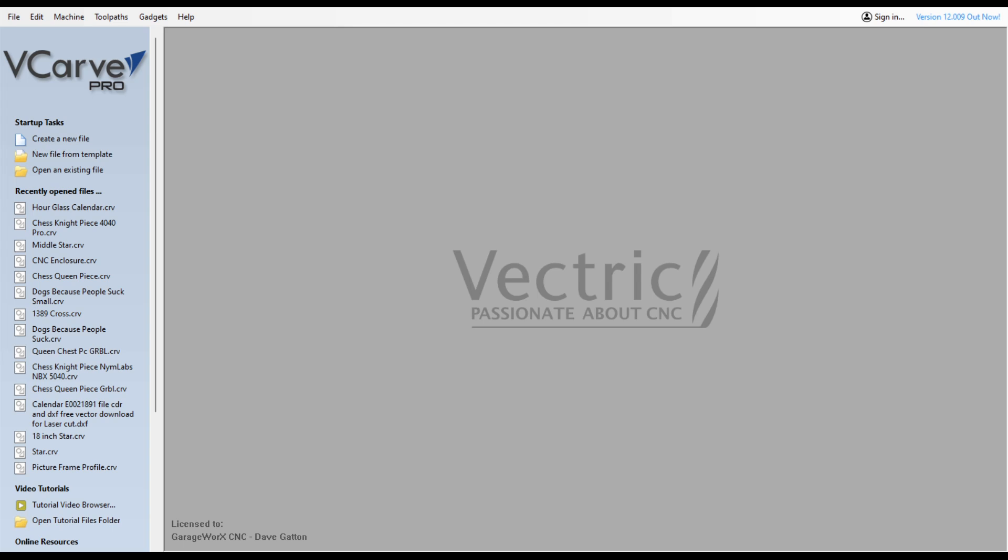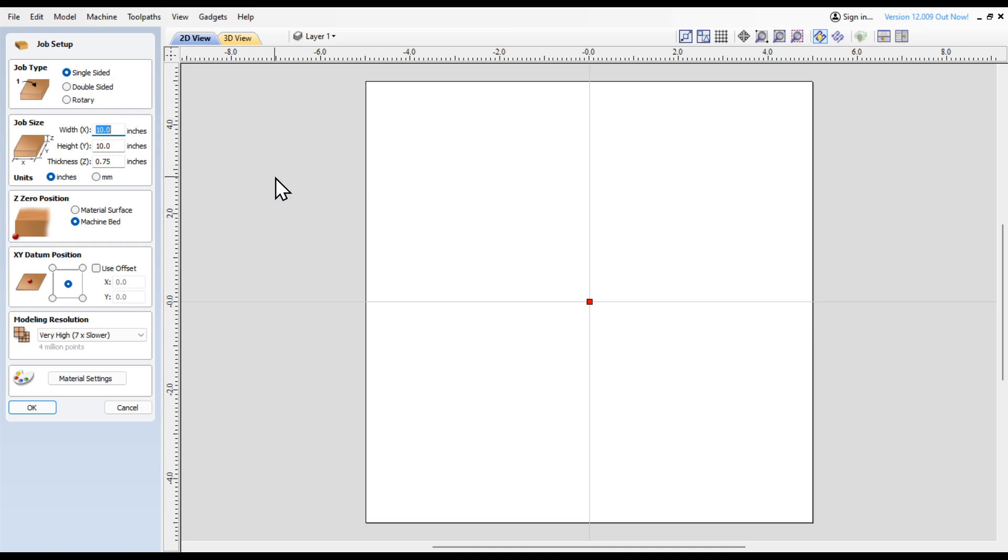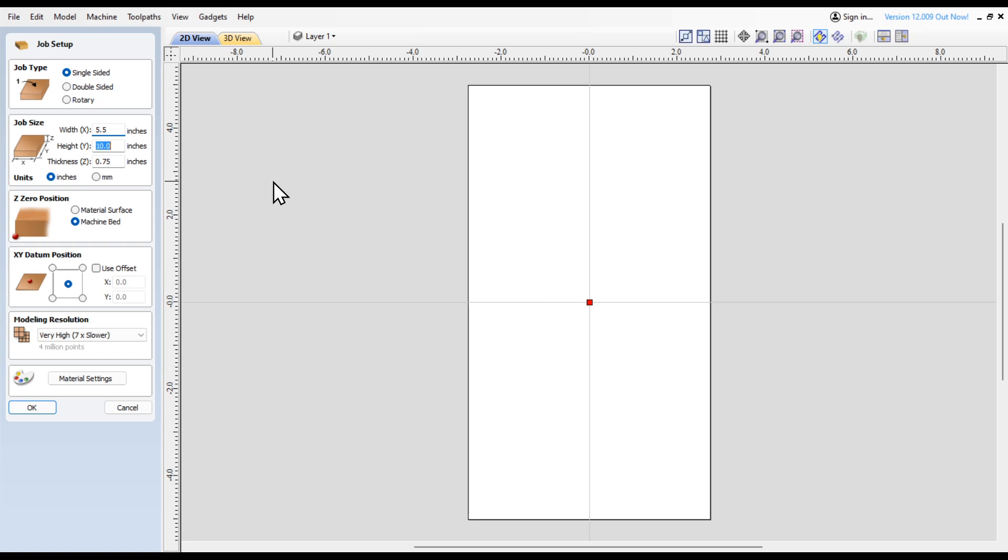Let's get started creating a new file. This is going to be a single-sided project. I'm going to use a cedar fence picket, so the width is about five and a half inches, the height about eight and a half inches.